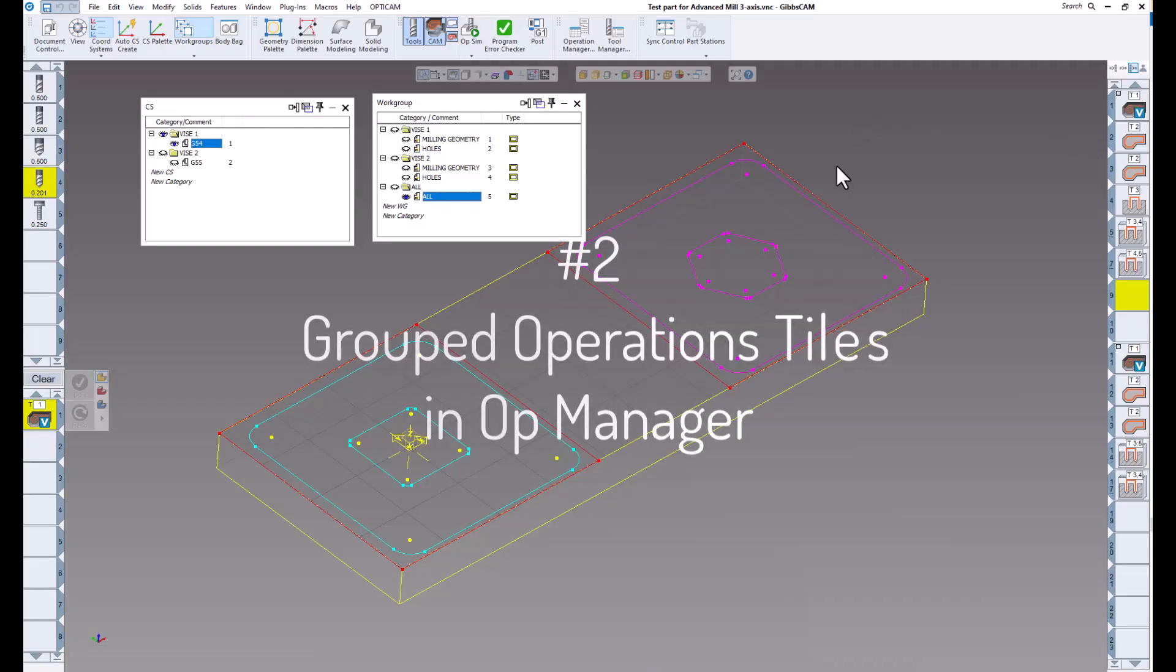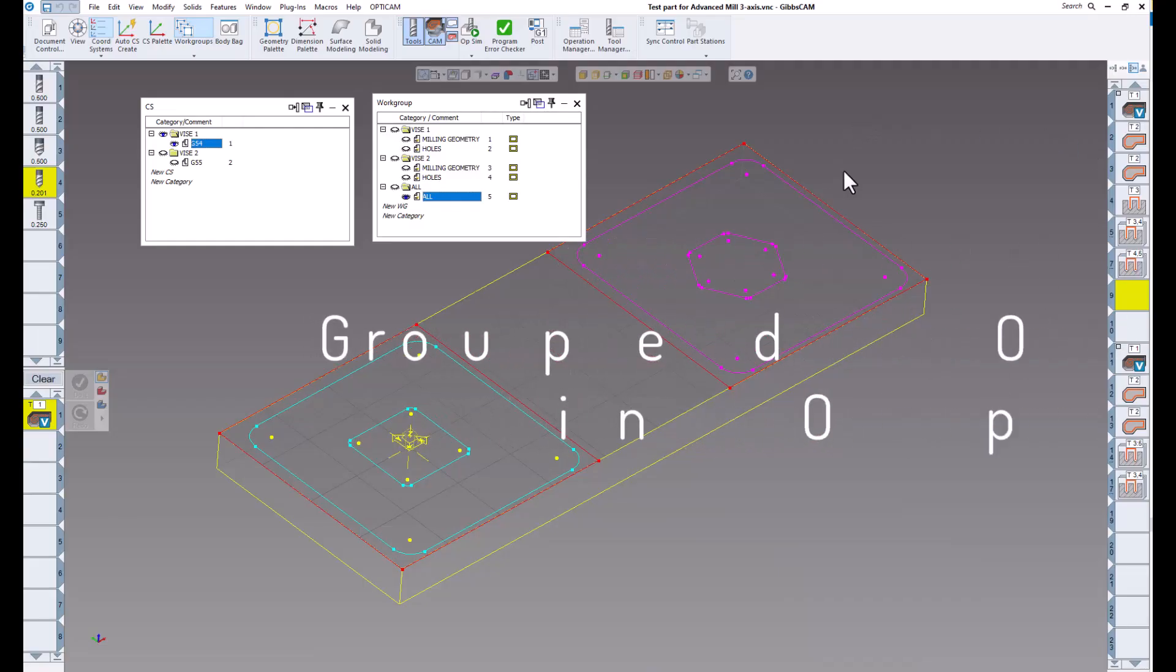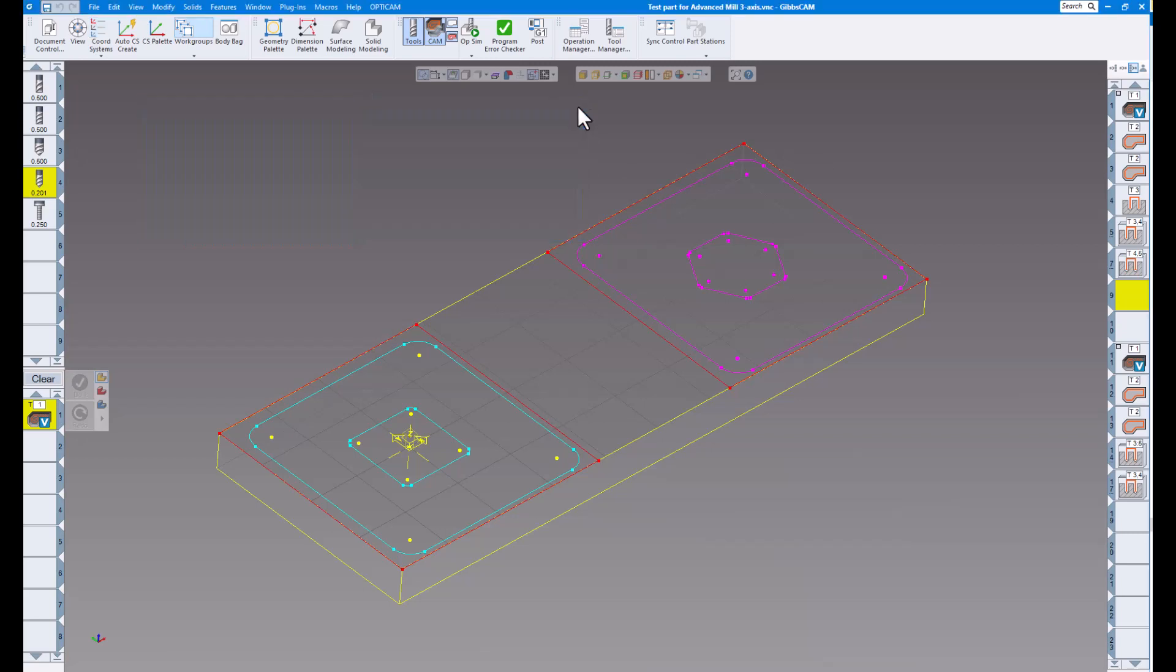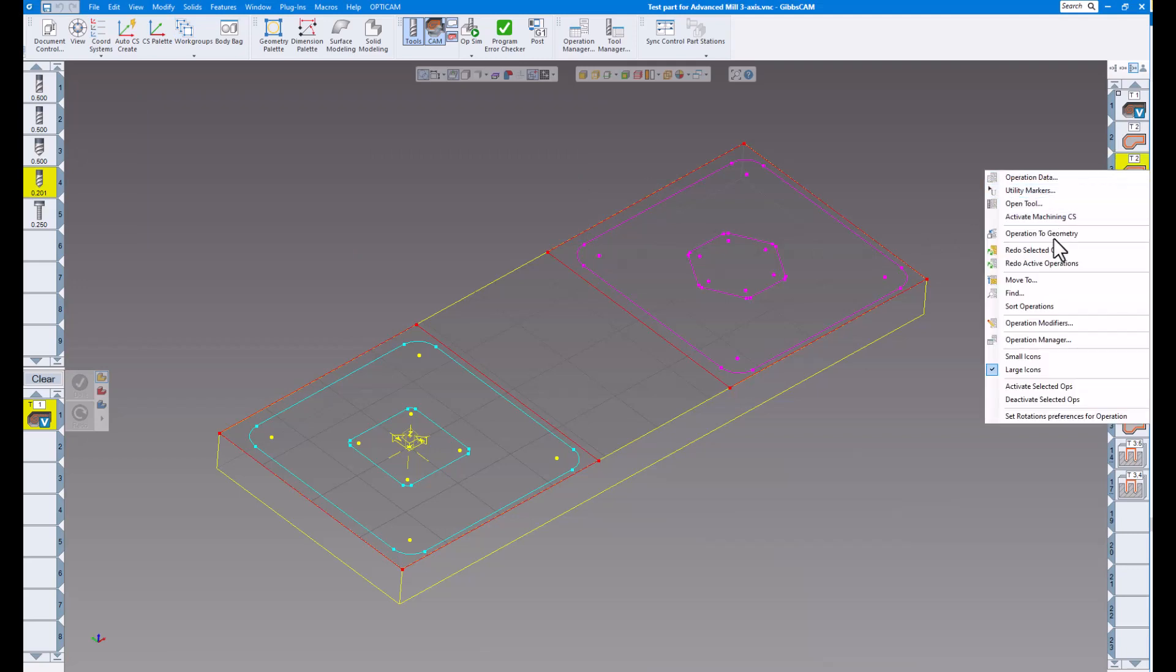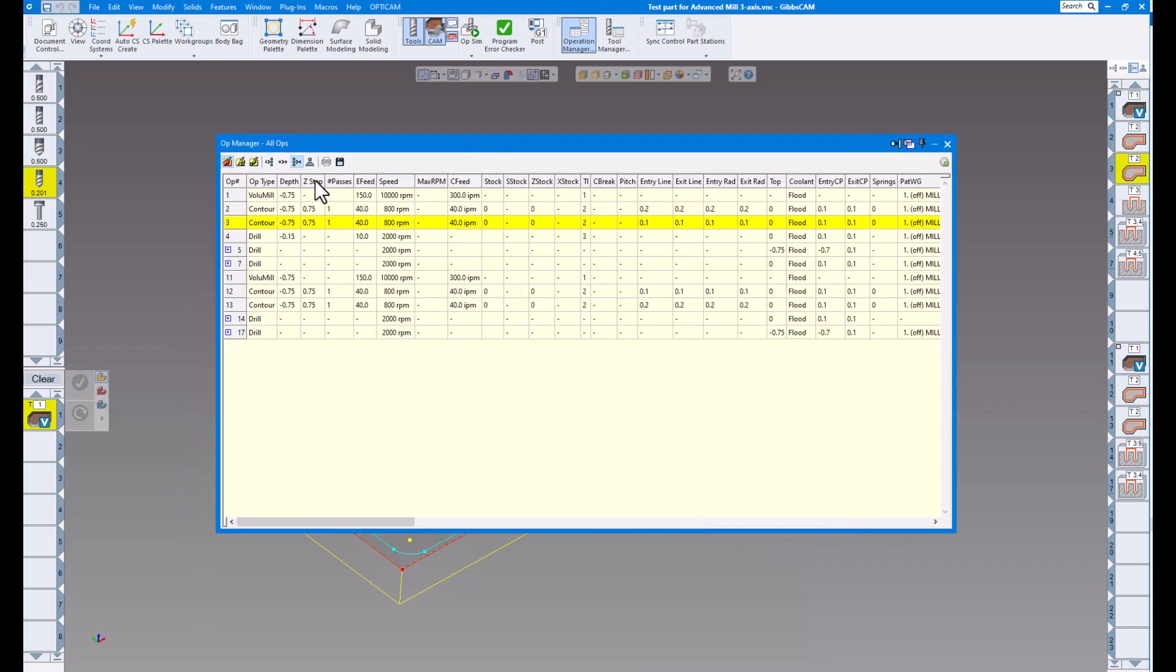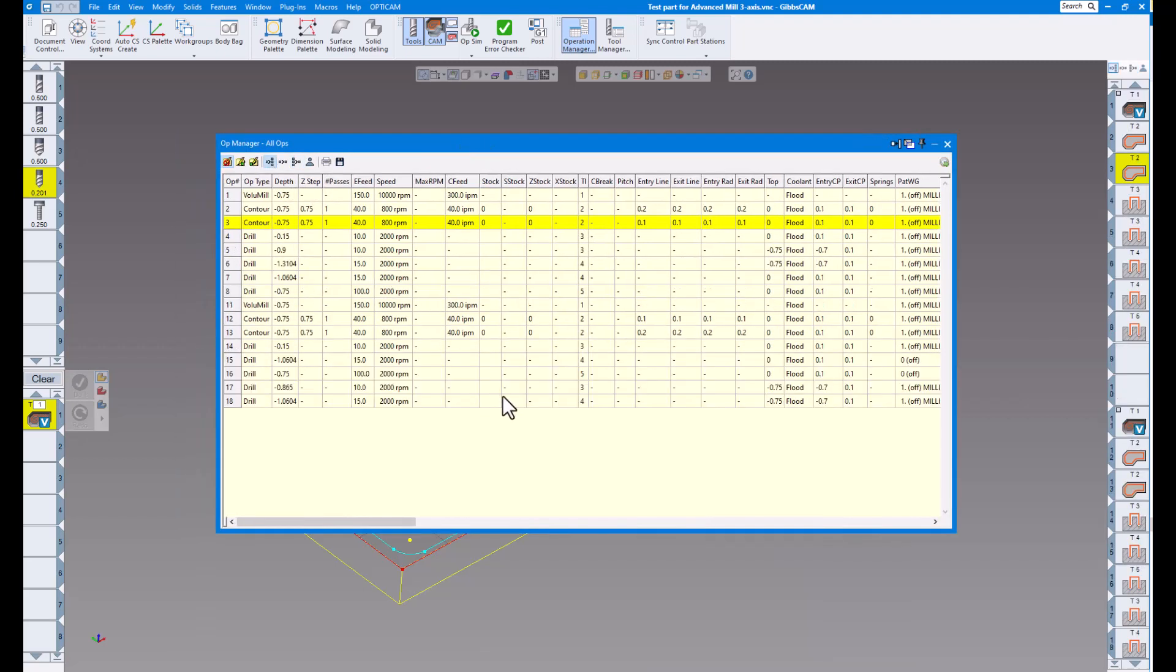Number two, operation groups in op manager. Grouped operation tiles can now appear in op manager. So let's close these. So if I go over to my operation list and I right click anywhere on there, and go to operation manager, here's our standard view before.